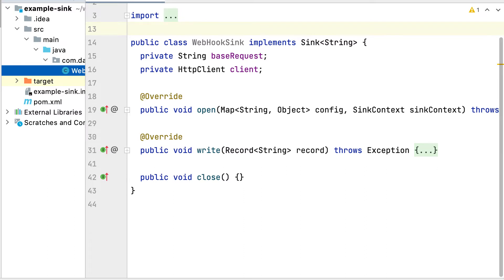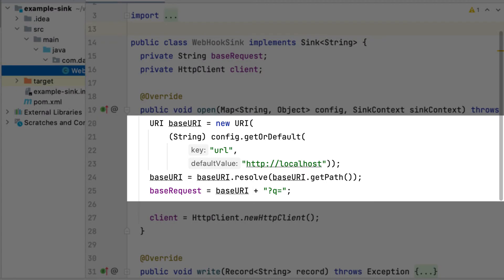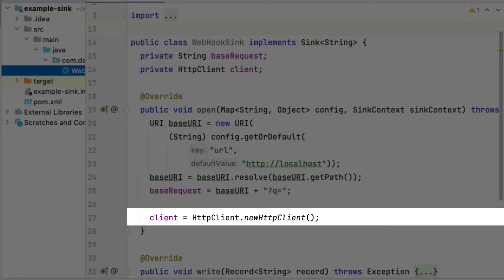Now, let's write the webhook sink. In the open method, we read the URL field of the sink config and build the base HTTP request string with the query parameter. We also build a Java native HTTP client.